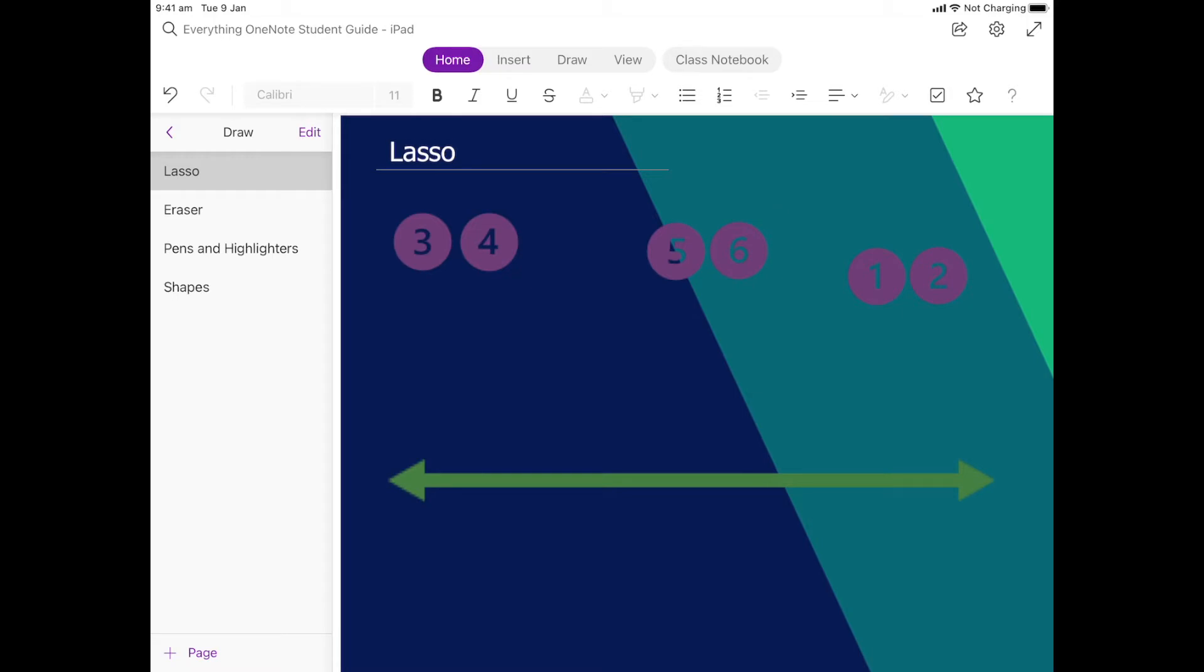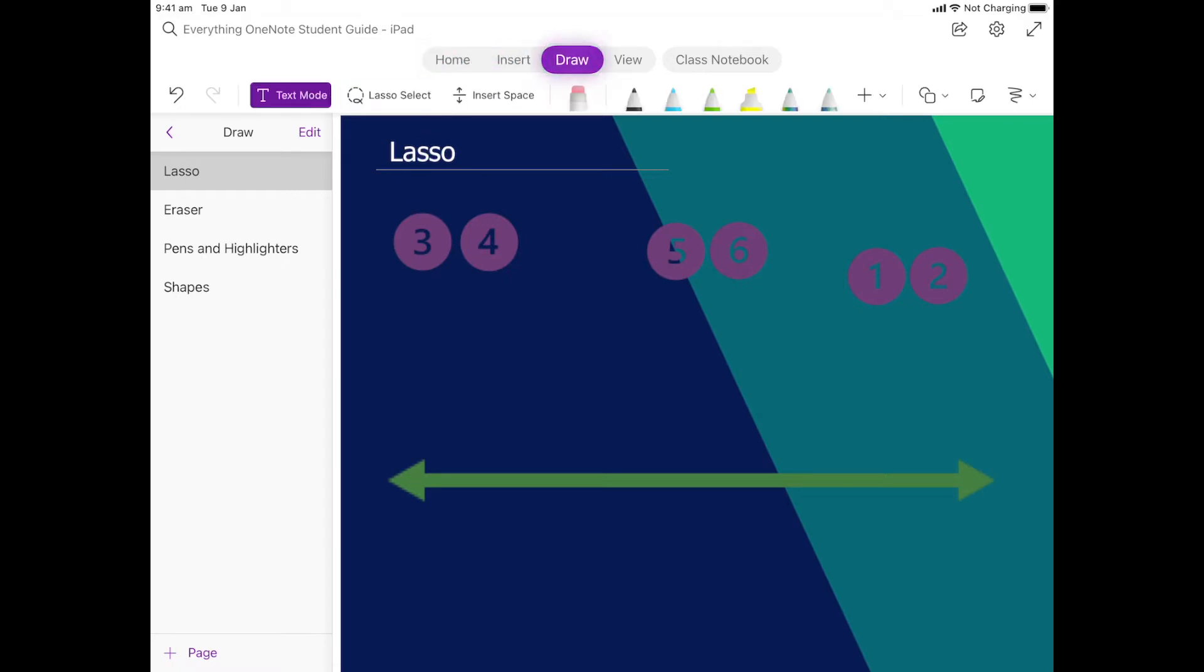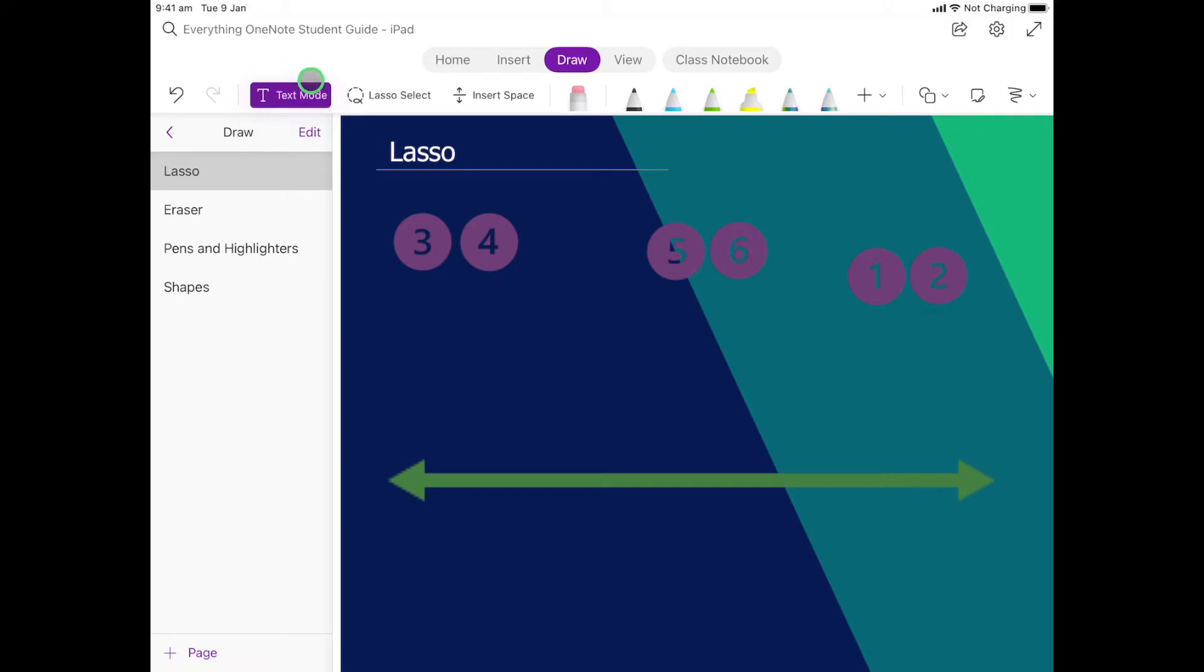We're going to specifically look at this one. To find it, we want to come up the top here and go over to draw. So draw is now purple and you'll always be in text mode. Text is basically just to click on the screen and you can start typing, but we want to change to this lasso here.